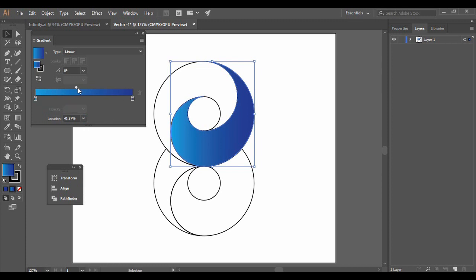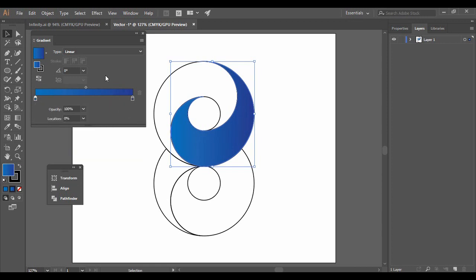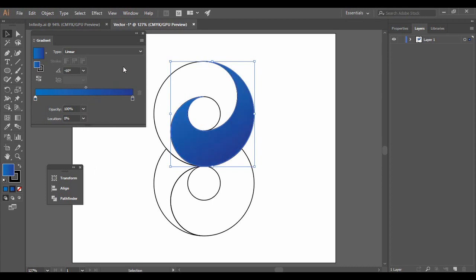Adjust the gradient slider as needed and choose your colors. You can also set the gradient type to Radial, or if using Linear you can change its angle. I'm going to set the angle to minus 60 degrees.